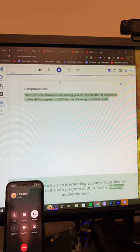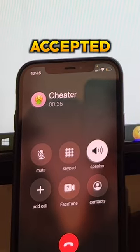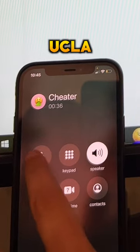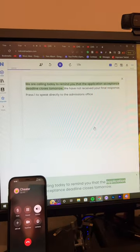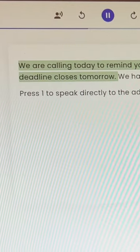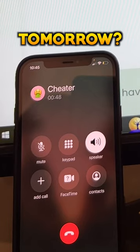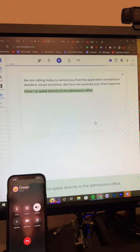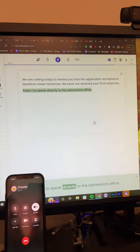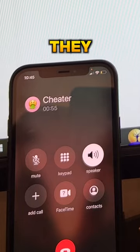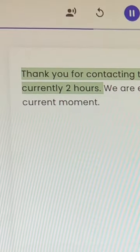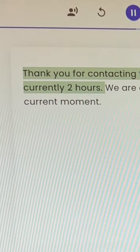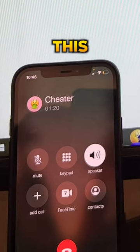For the following academic year. Oh my god! The application acceptance deadline closes tomorrow. We have not received your final response. Press one to speak directly to the admissions office. Wait, they haven't even confirmed me yet. The wait time is currently two hours. Okay, two hours, I can deal with this.